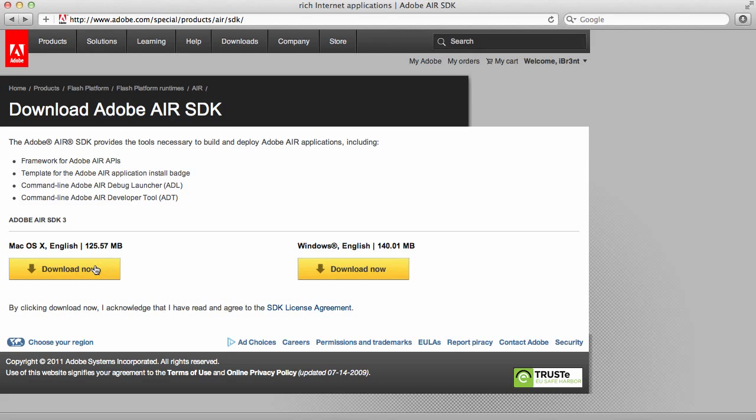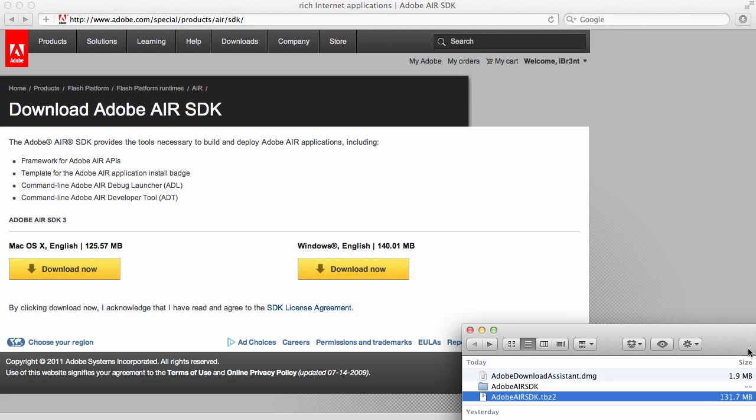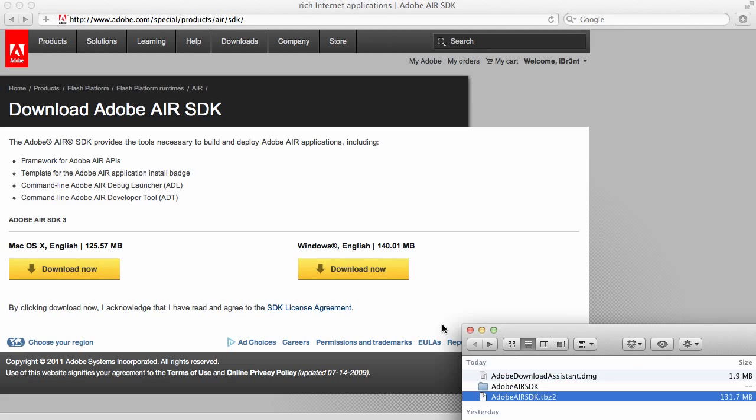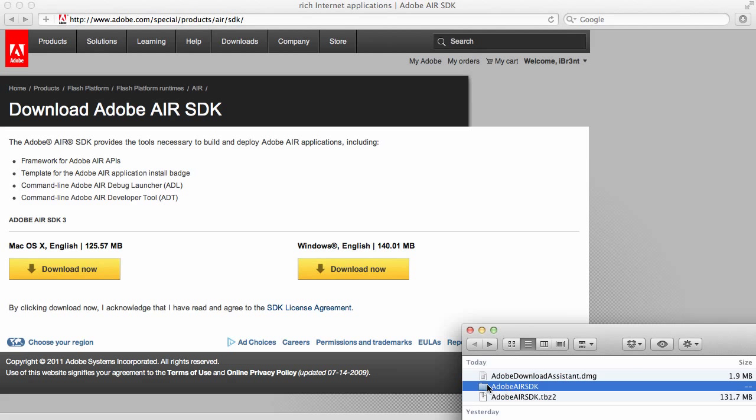Make sure you download the correct one. We're going to look at the Mac one first. Go ahead and download that. Once it's been downloaded, then you want to extract it. Once you have it extracted, you're going to have a folder that says Adobe Air SDK.